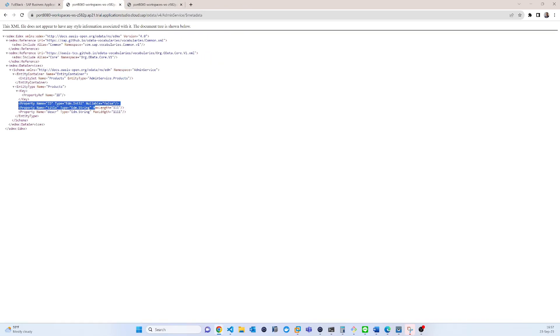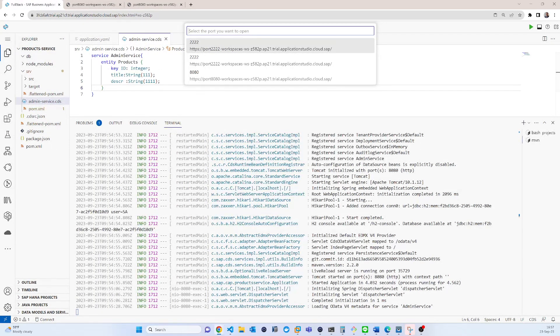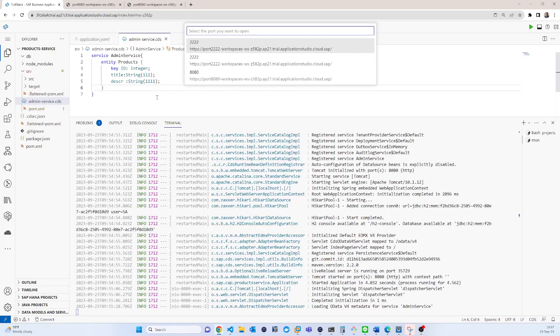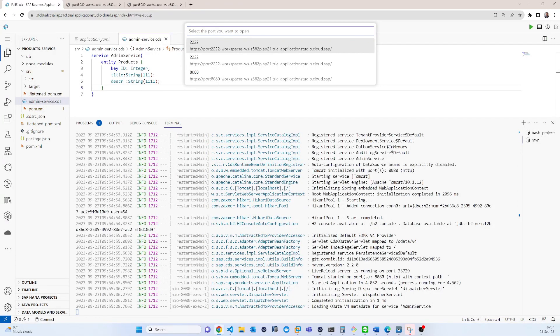And in that tutorial there is also some troubleshooting related things, so you can also check. And in the next tutorial I will show you how to add a custom event handler. Thank you.